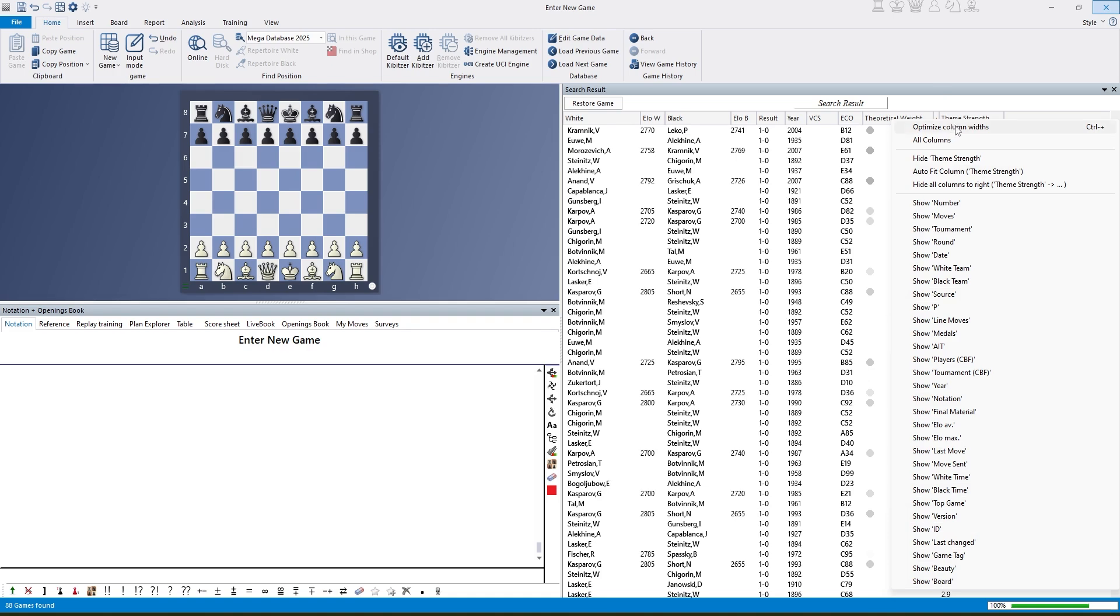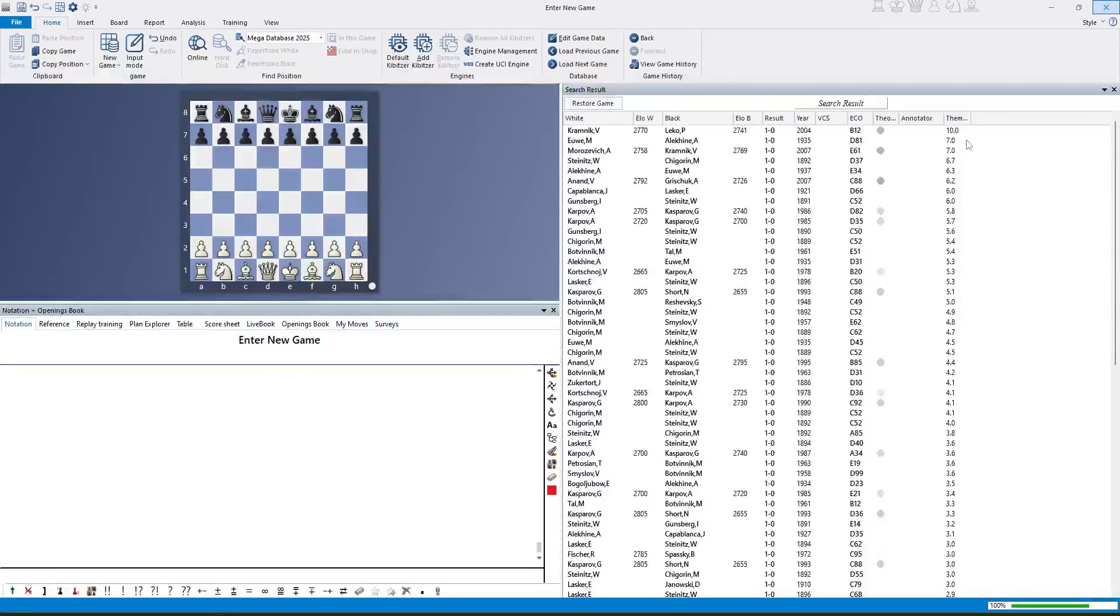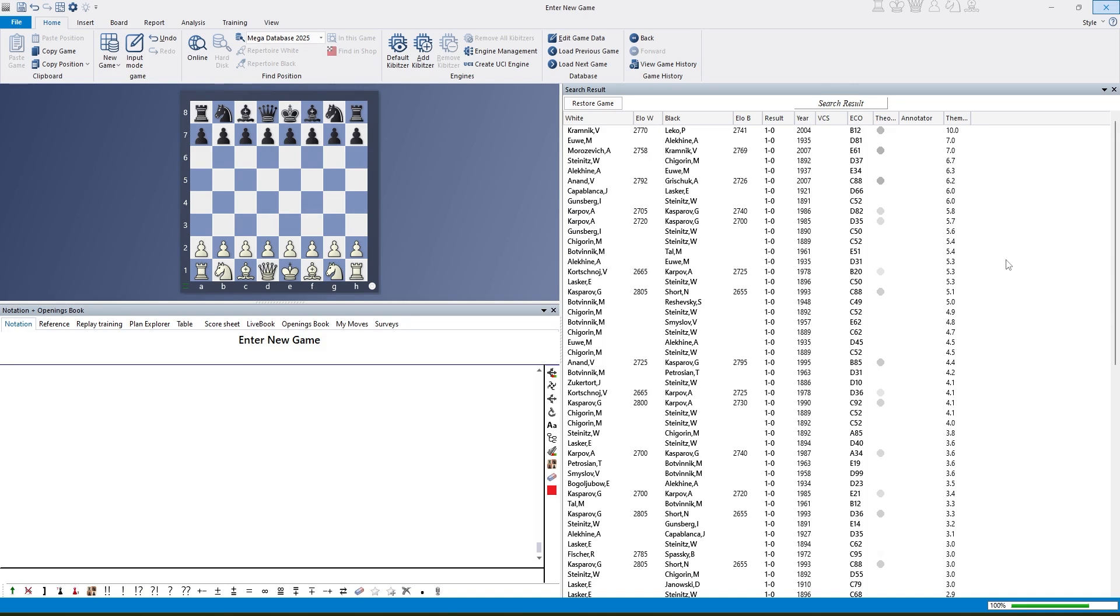We optimize the column width and we have a look at this number. It's an arbitrary number. It has no meaning at all. It has the only meaning to sort the games by the strength of the strategic theme in the game because the theme can be more or less significant and every theme has a little evaluation function expressing the strength of it.